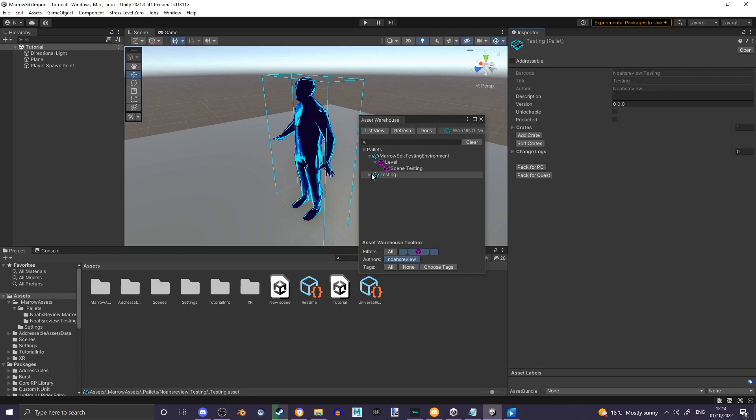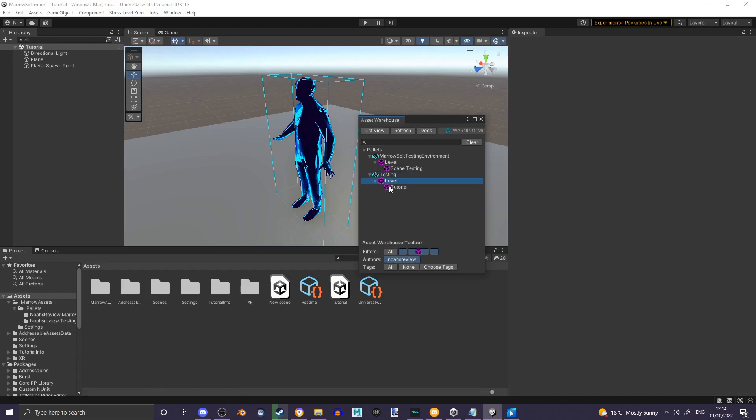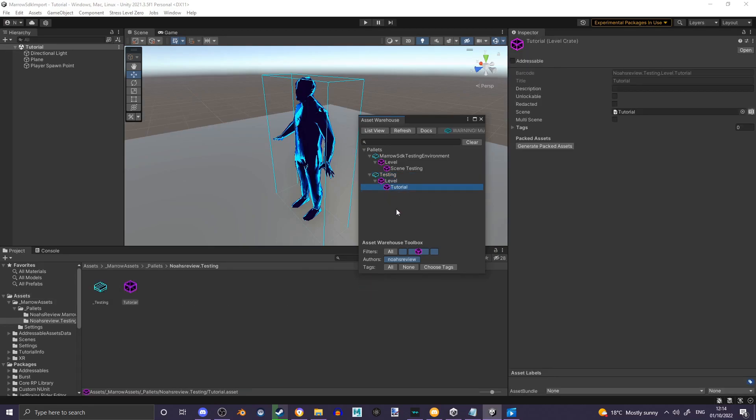If you hit the drop-down on your palette, you will see your level Tutorial, which is now your crate.